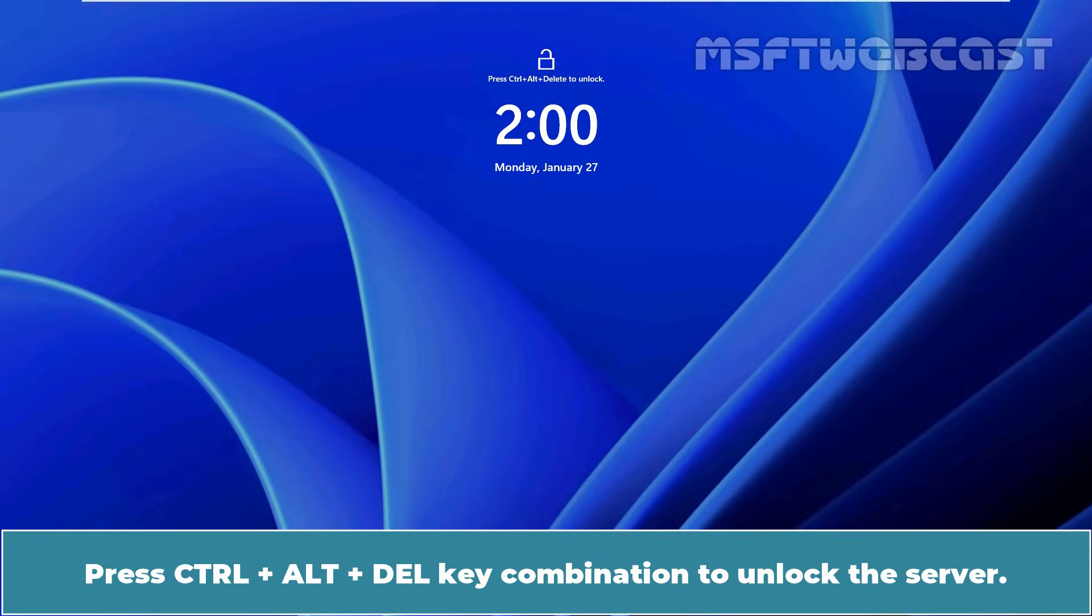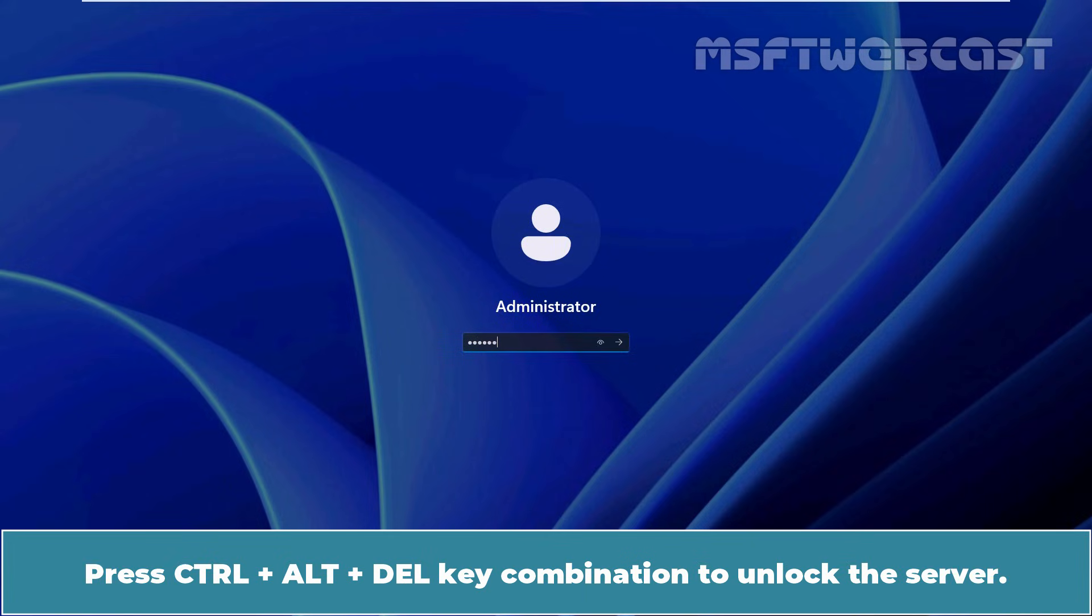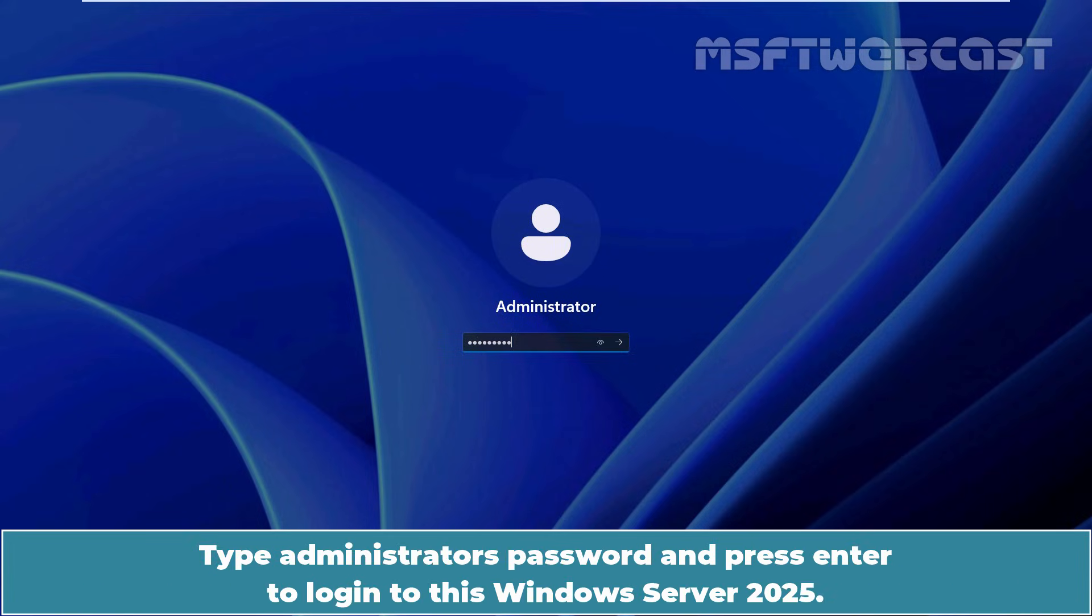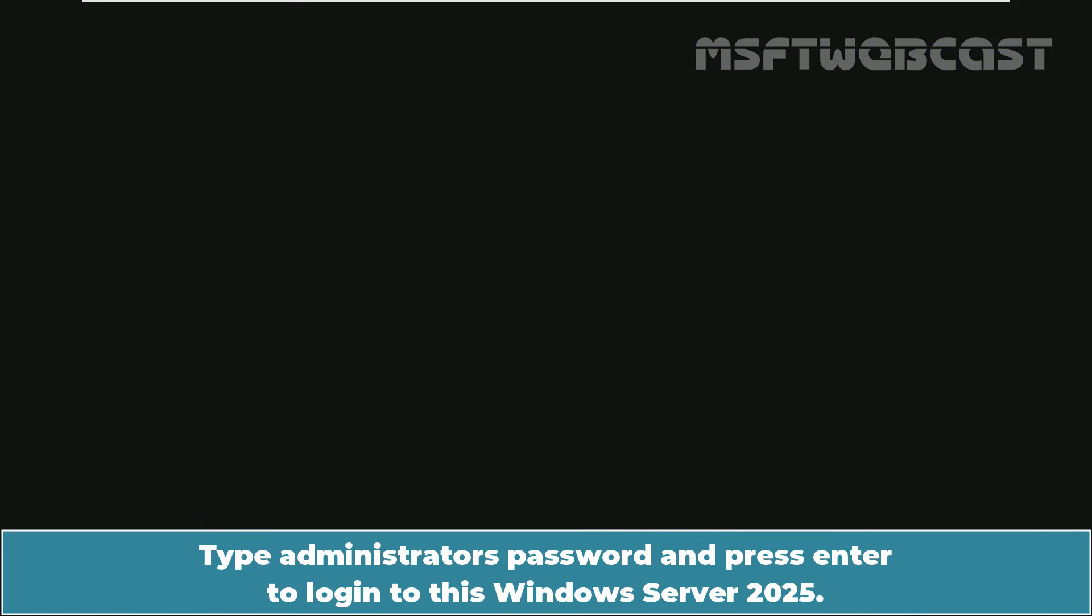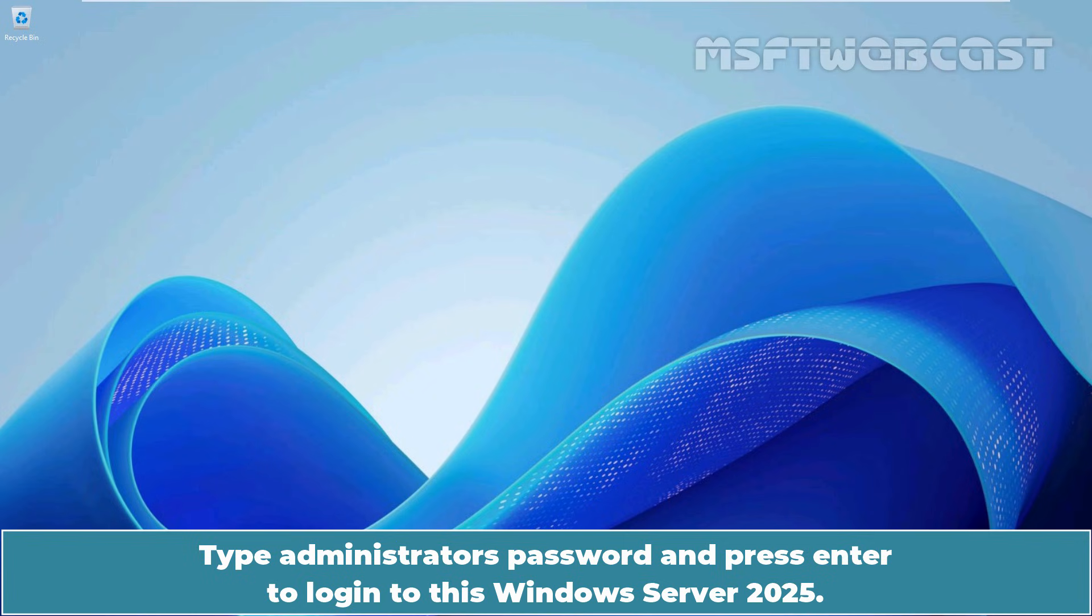Press Ctrl+Delete key combination to unlock the server. Type Administrator's password and press enter to login to this Windows Server 2025.